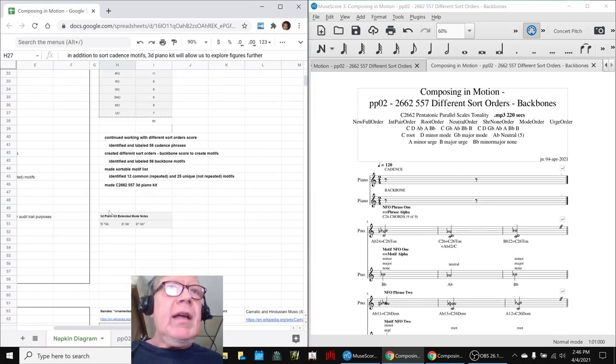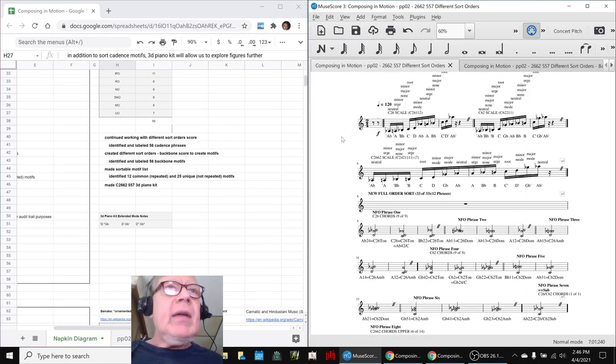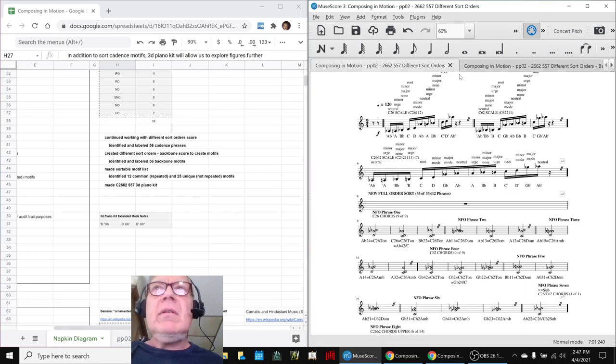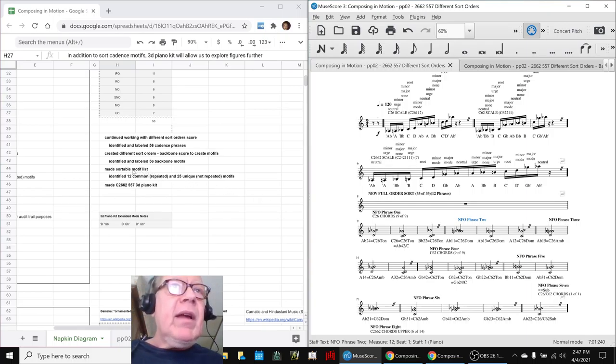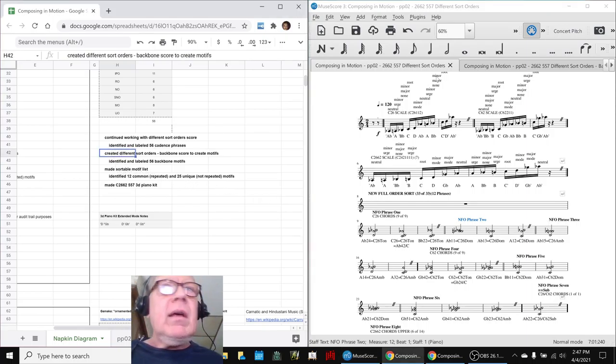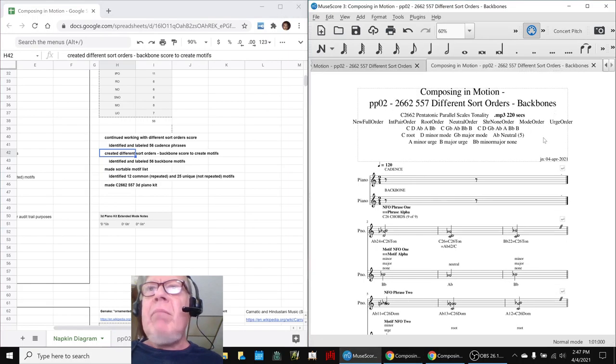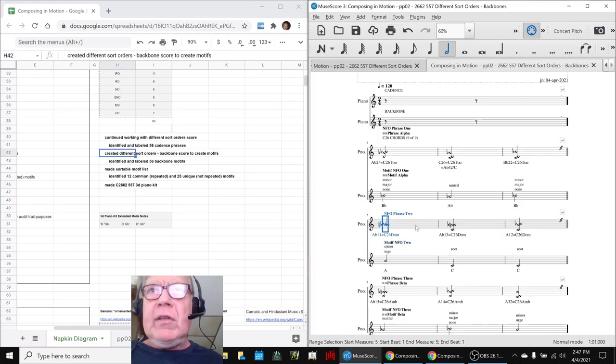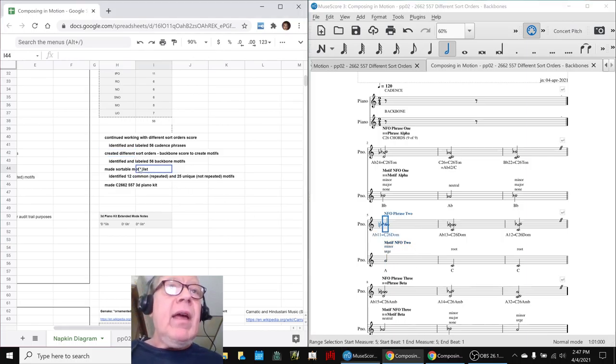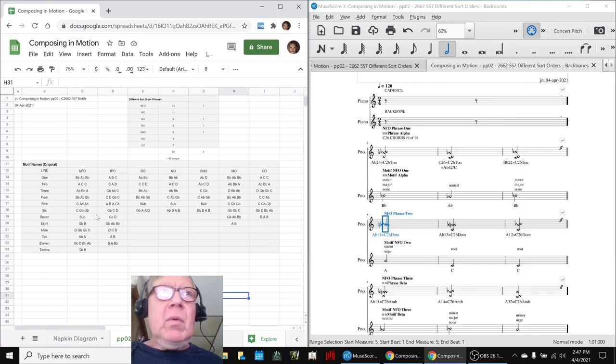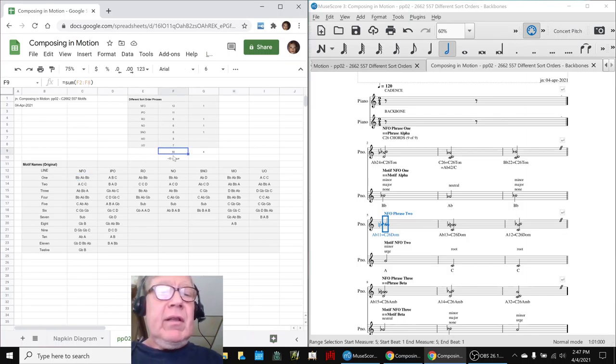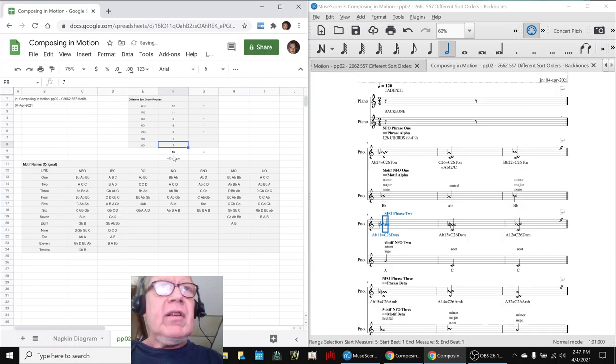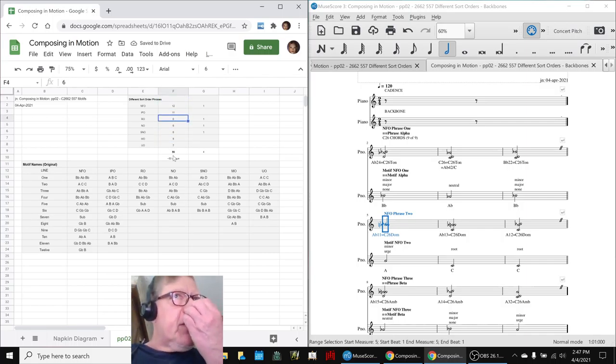So, what we did today is we kept working with that different sort order score, this thing here, and we identified and labeled 56 phrases. Each one, there's 56 of these things. Then, we made a second score of backbones and identified 56 backbones to go with the 56 cadence phrases. Then, we said now, and here they are, here's all 56, you can see 56 right there, 56, count them. 12 from the new full order, 11 from the interval pair order, et cetera, et cetera, et cetera.